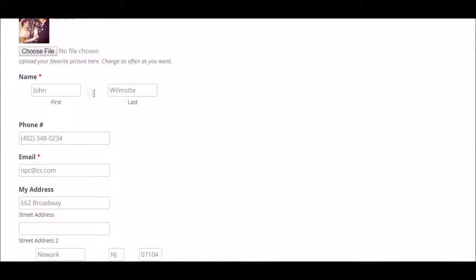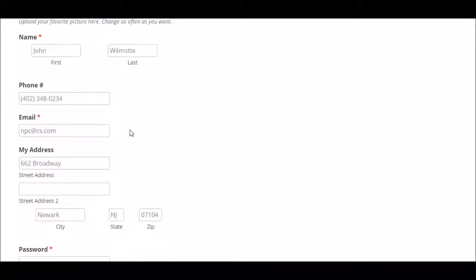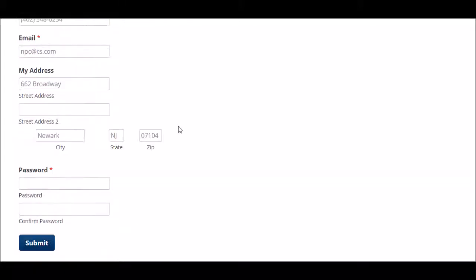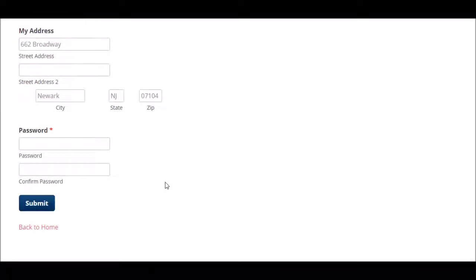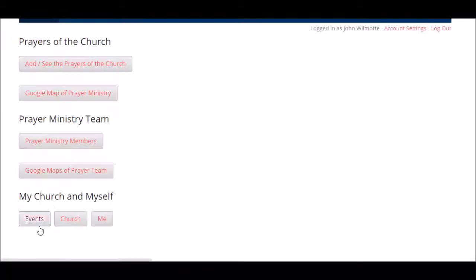Here's where you make sure your name's correct, phone number, email. You can change this stuff as much as you want. Anytime you put new information in, you'll need to put your password in, or you can change it. I'm happy with all that, so I'm just going to hit back to home.